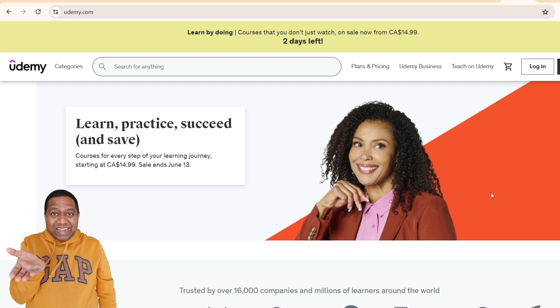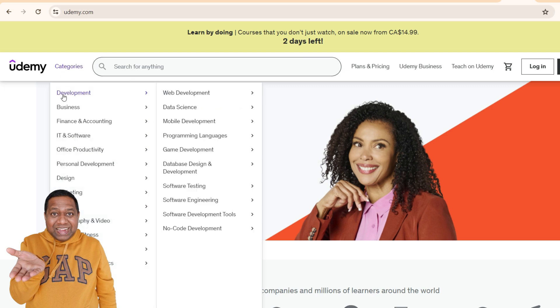And this is not a trick. I'll show you how you can get your desired course for free when you use the method which I'm going to show. And for that, of course, you need to have a Udemy account.